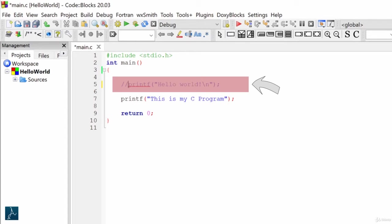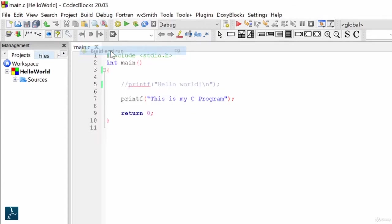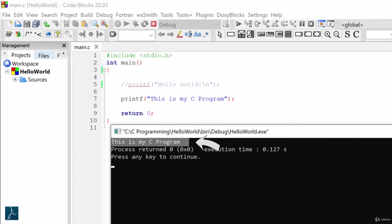Let's try executing the code again. I will compile and run the code. If you see here, the C compiler ignored first printf statement. It displayed the text: This is my C program from the second printf statement.